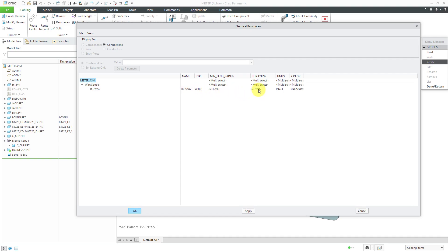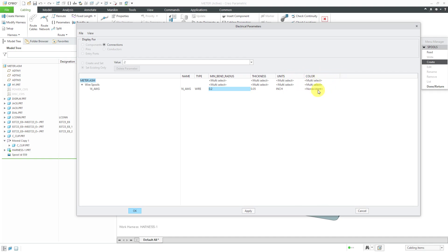Here we have Wire. For the thickness, this is going to be a value of 0.05. Now we have our Minimum Bend Radius. I've seen people use anywhere from 2 times to 8 times the thickness — hopefully you have this information from your wire vendors. I've actually called up vendors and asked them what the Minimum Bend Radius is and sometimes they don't know. For this one, I'm going to use a value of 0.2, which is 4 times the thickness. Here we can specify the color — I'm going to type in blue.